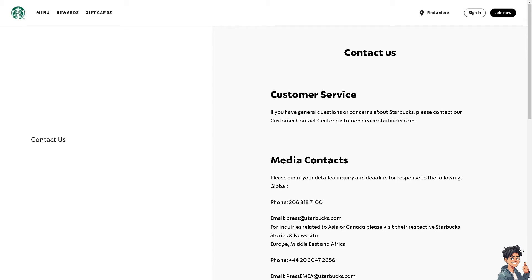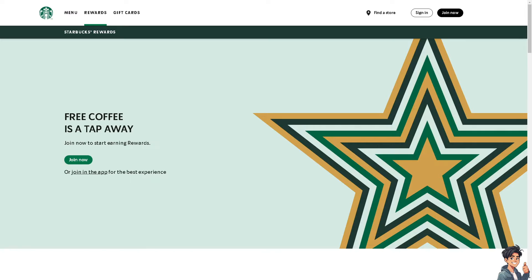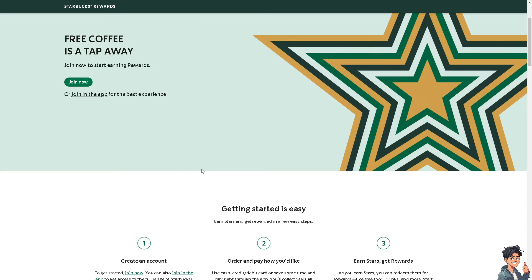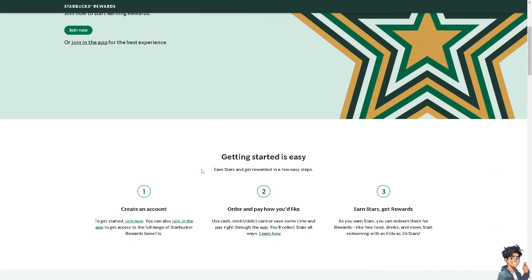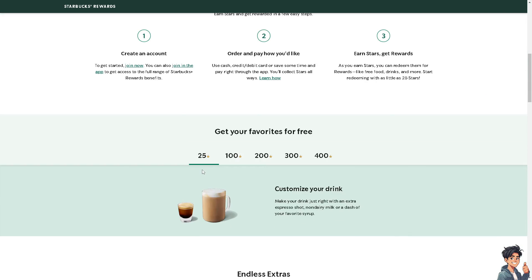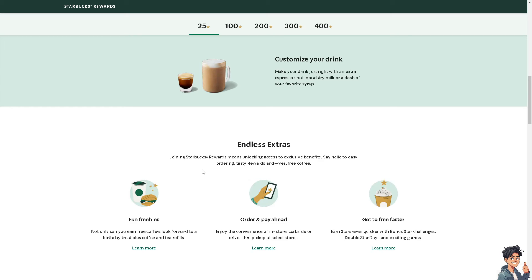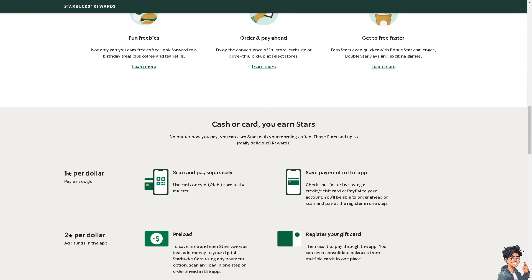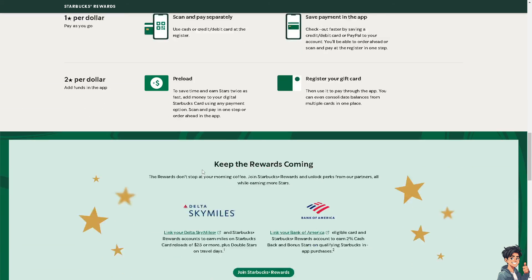Hopefully by following all these steps you should be able to troubleshoot and potentially solve the issue with the Starbucks app not allowing you to sign in. That's a wrap for today's video. Thank you so much for watching and we will see you again in the next one.